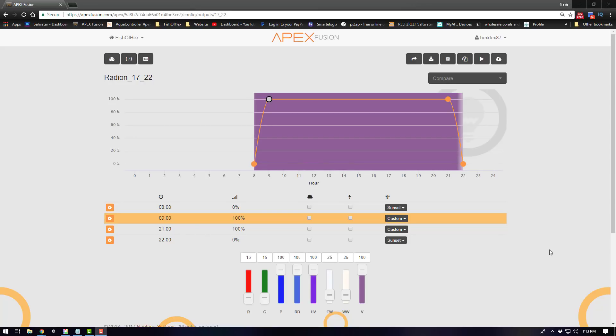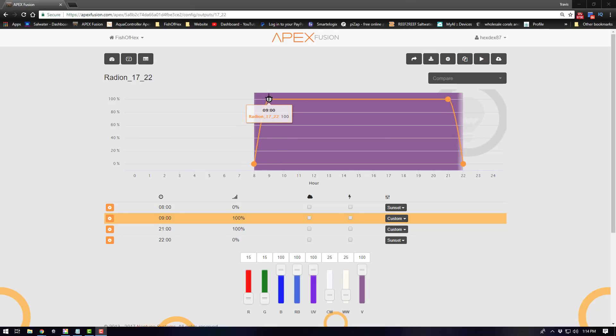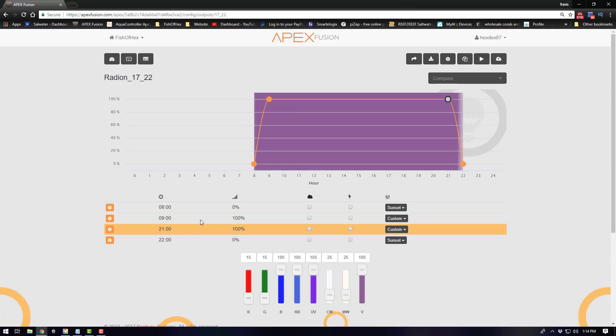Now one thing I do want to mention here just in case you didn't pick up on it is all eight radions are at 100% once they get to the full ramping at 9 a.m. So it's 100% on all channels that I dictate here down in the AB spectrum but again that's eight XR15s at 100% over this tank.